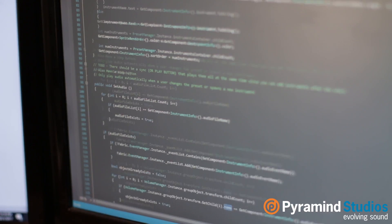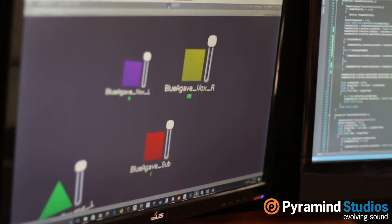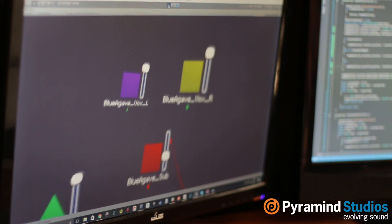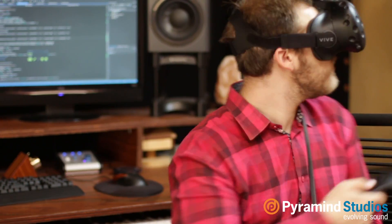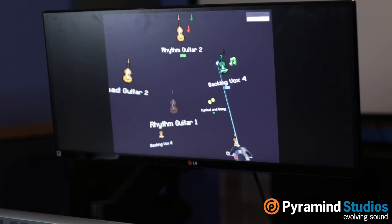Hi, I'm Brennan Anderson, composer and senior audio producer at Pyramind. I'm a programmer and I'm passionate about spatial audio and developing new ways to help audio producers and game developers understand and use audio in VR.